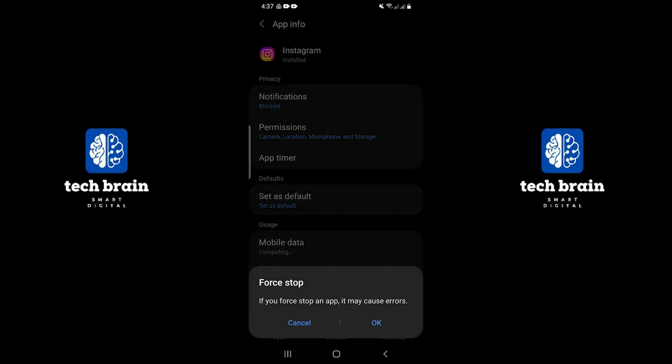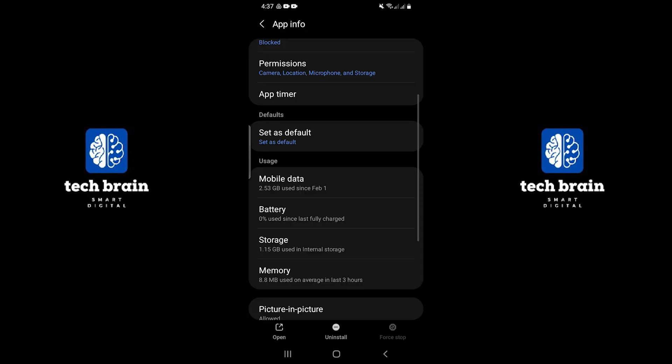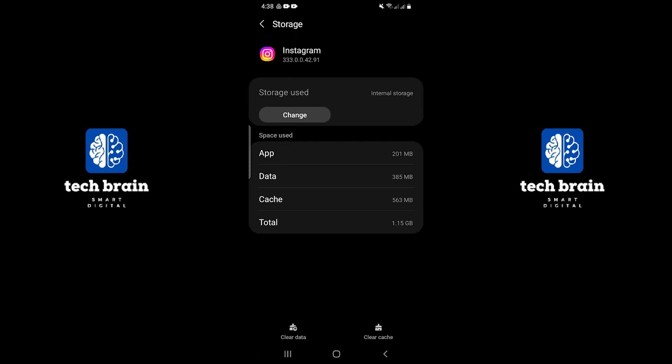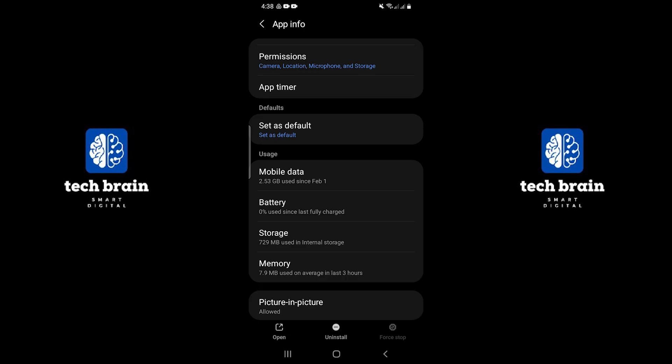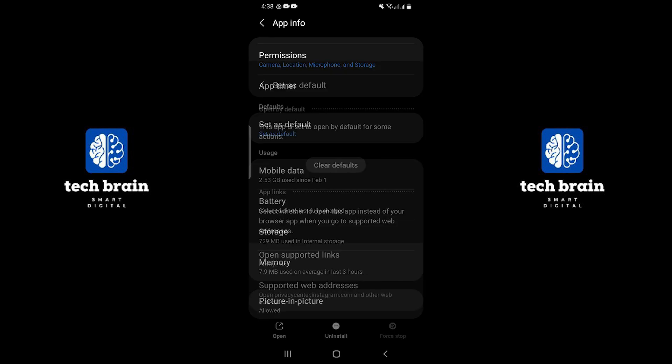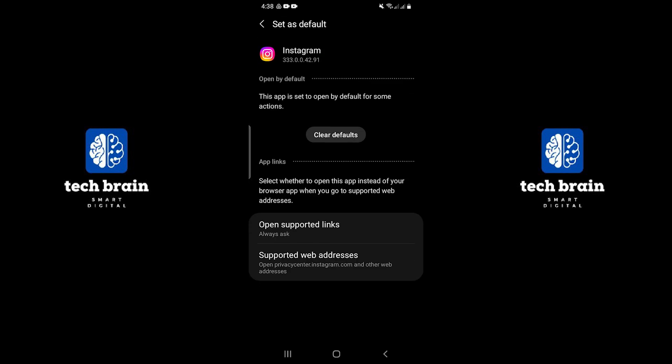Select the force stop button and go to the storage option. Tap on the clear cache button to remove junk files. Go to the set as default button and set it as default.